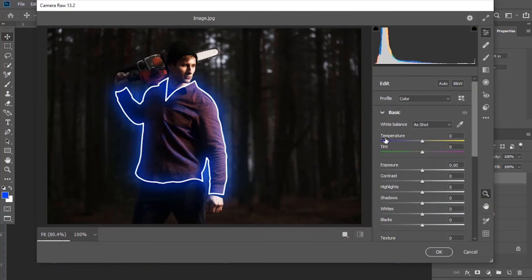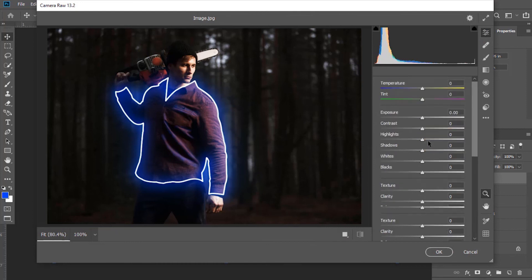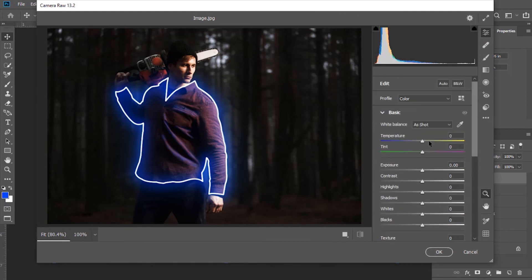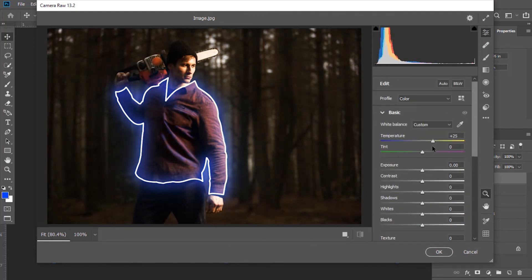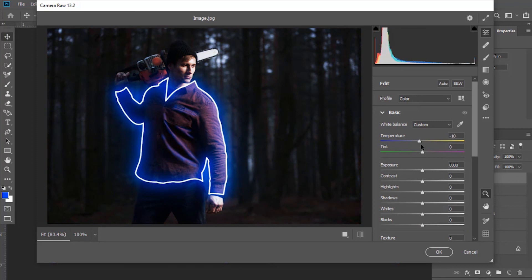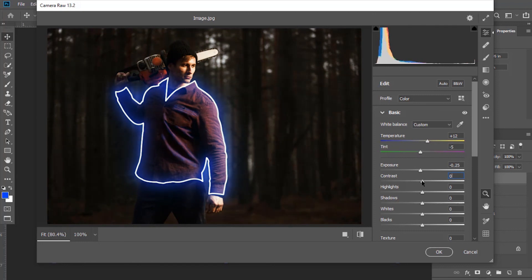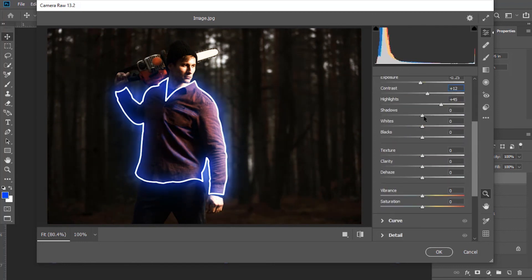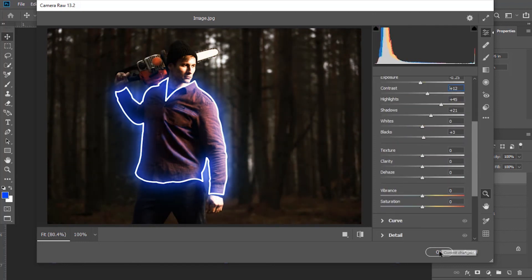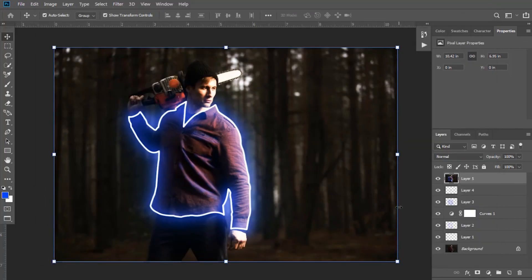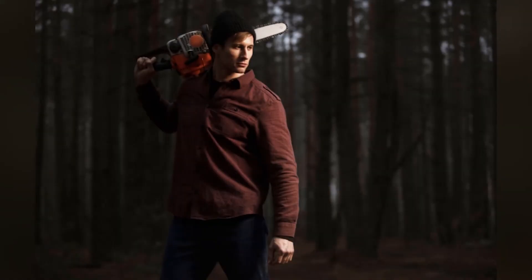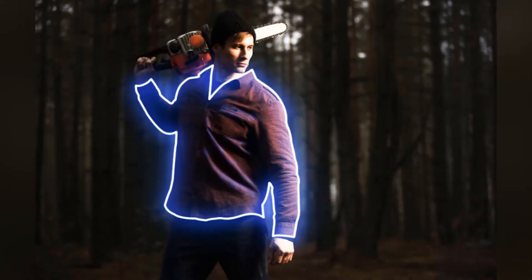Here you can adjust its temperature, tint and many other options. Click OK. So we have done. Now I hope you enjoyed this video, thank you.